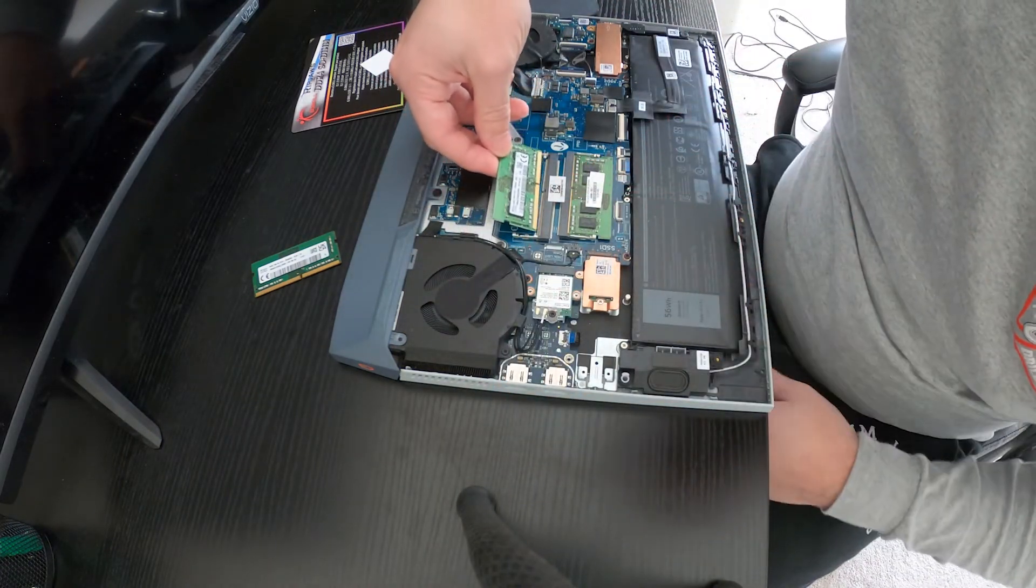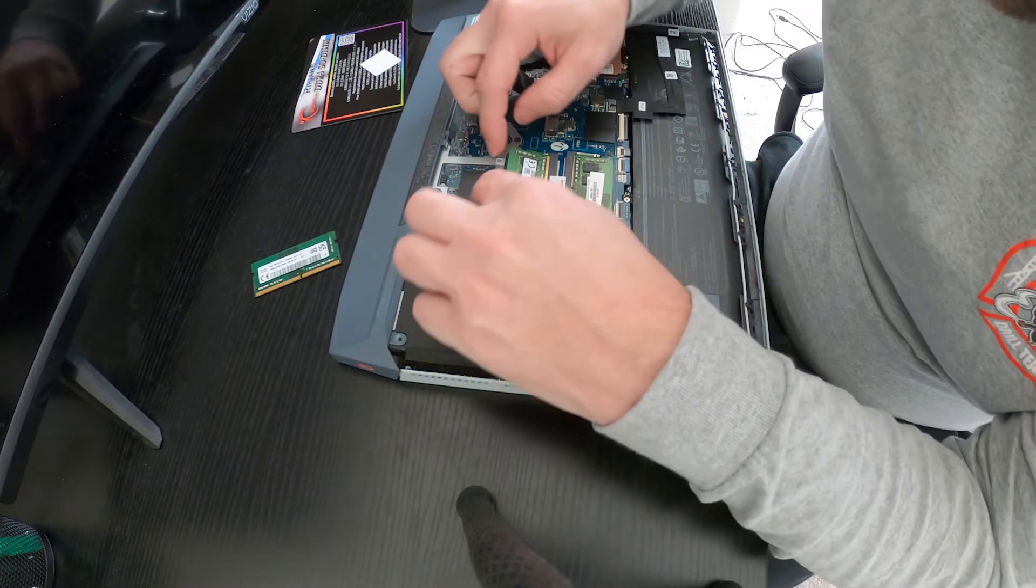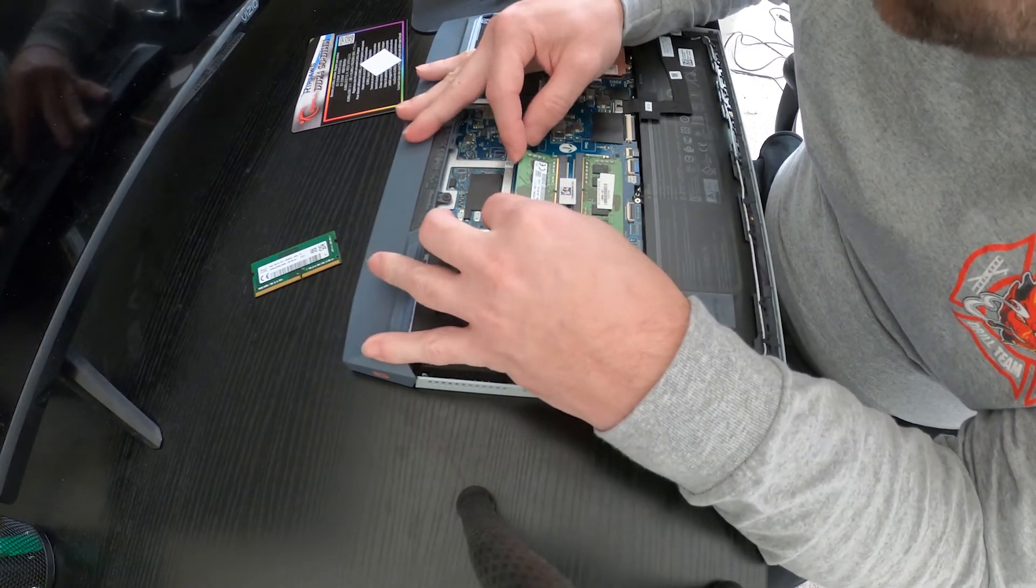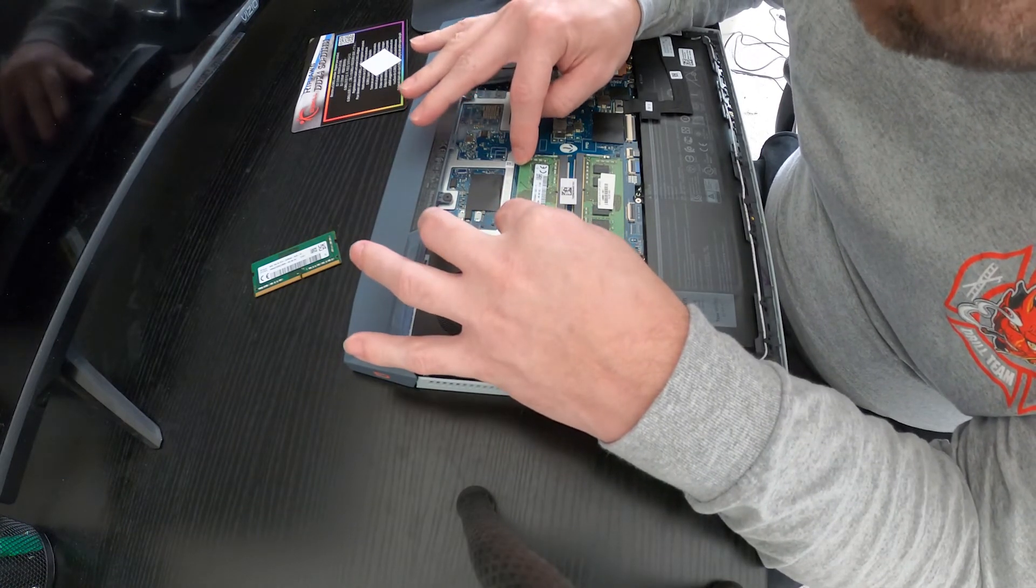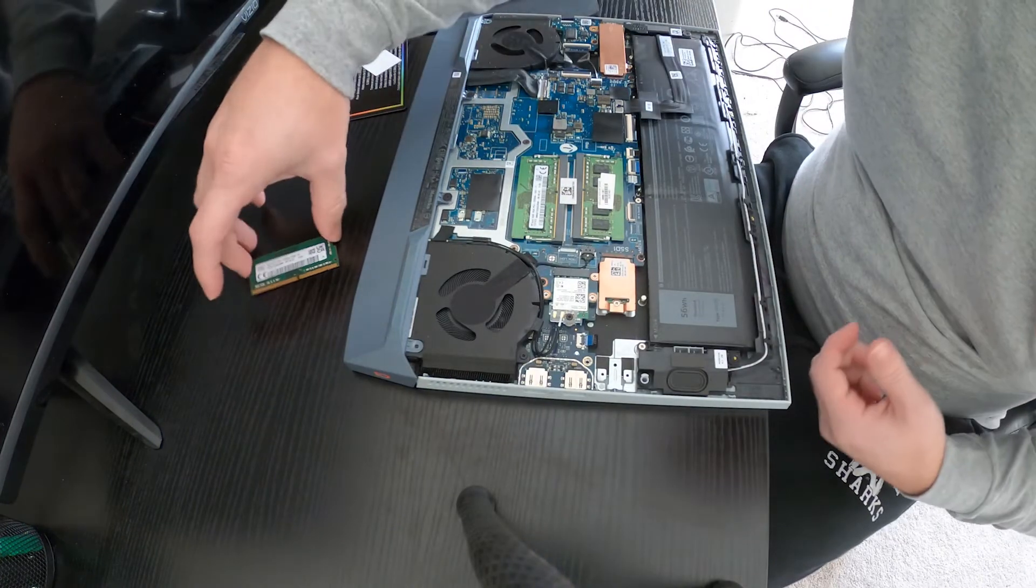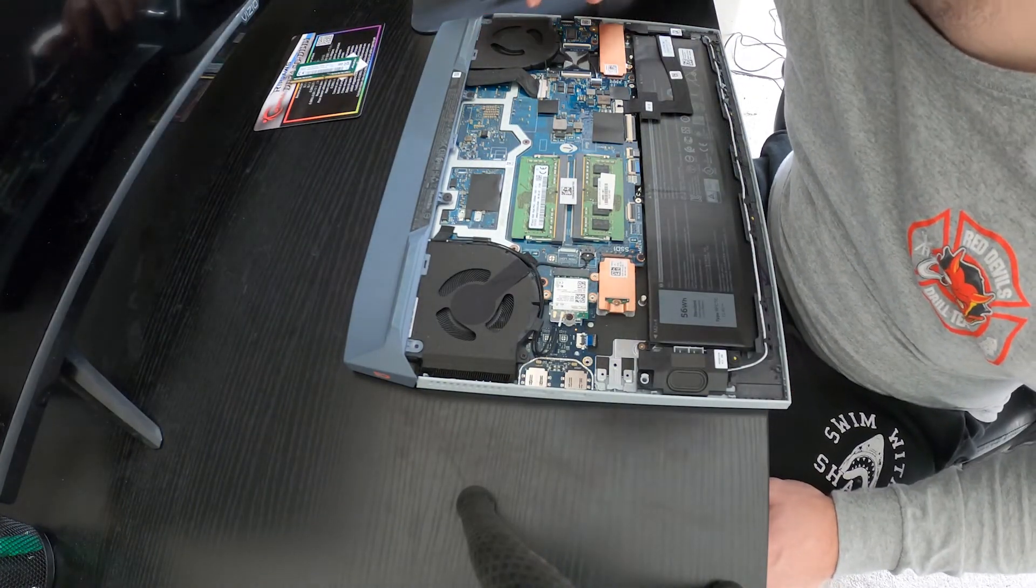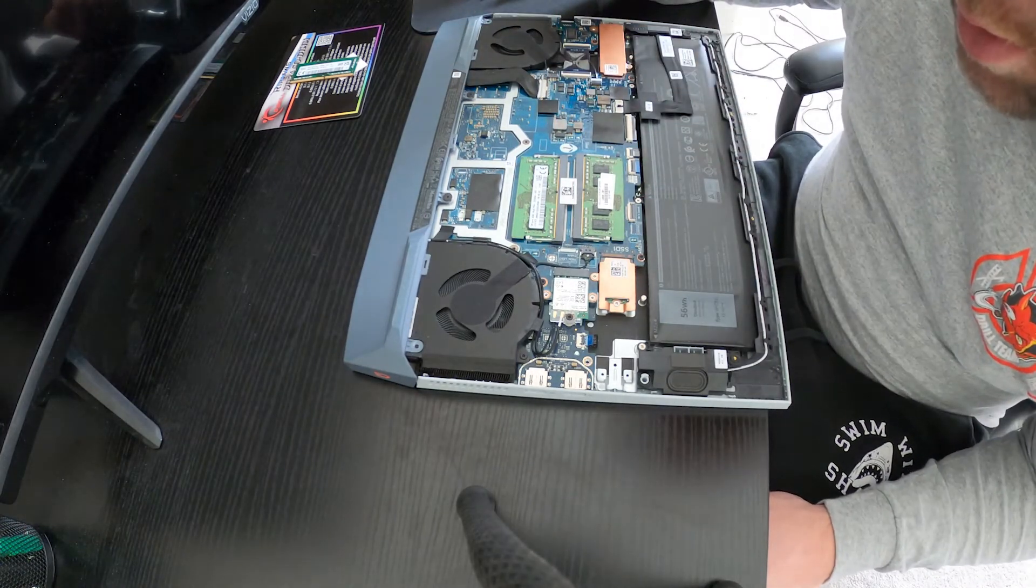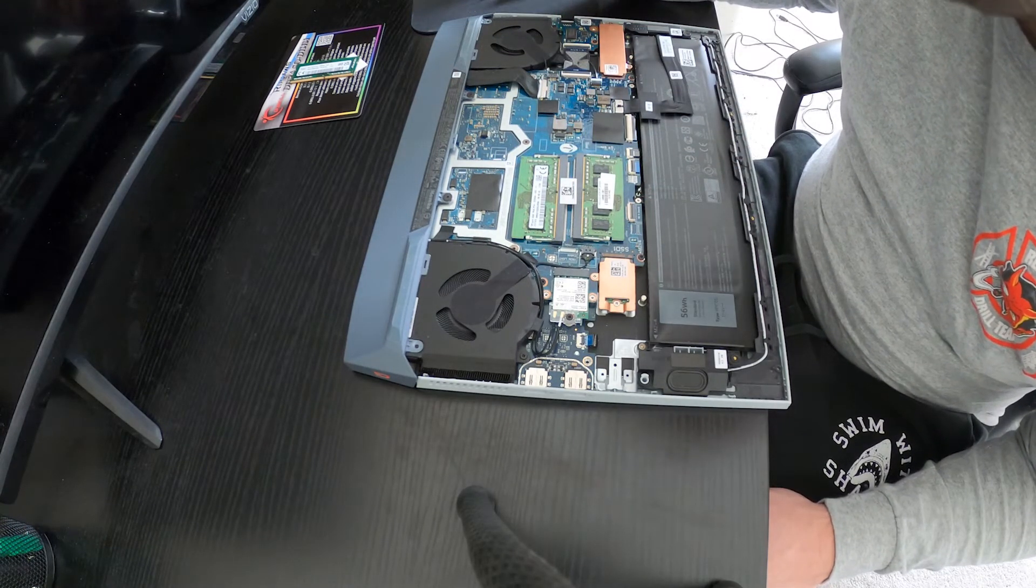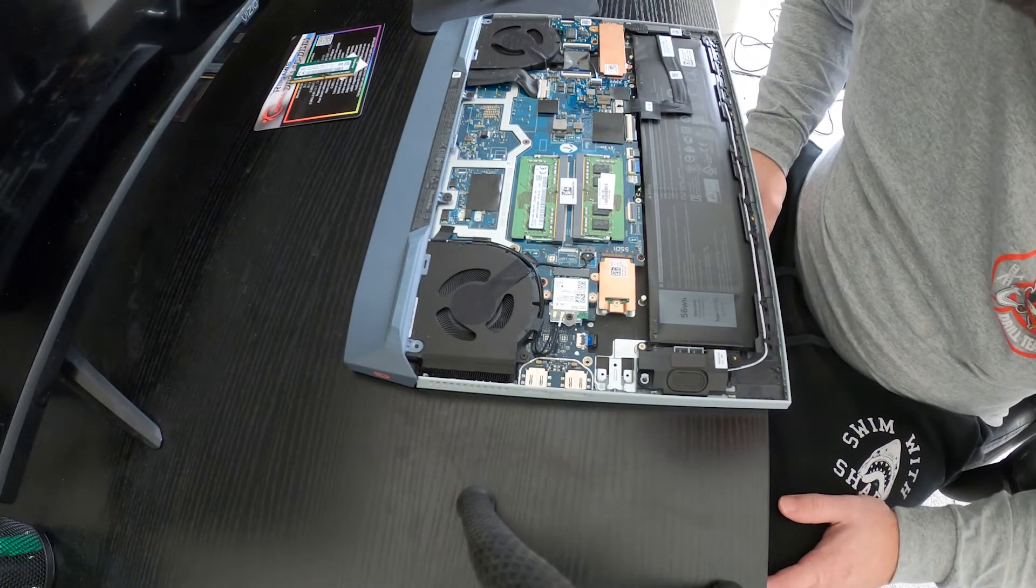Just make sure, you know, it only goes in one way. Line it up. Push your hand all the way. Lock it down. Give it a good look. Blow out any dust and put it back together.